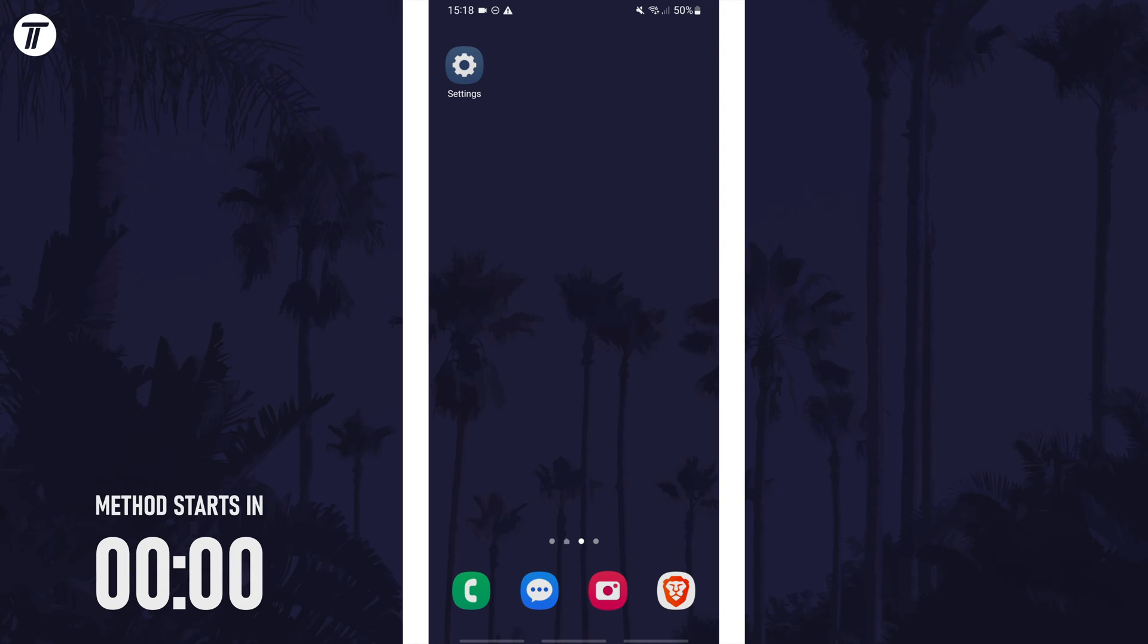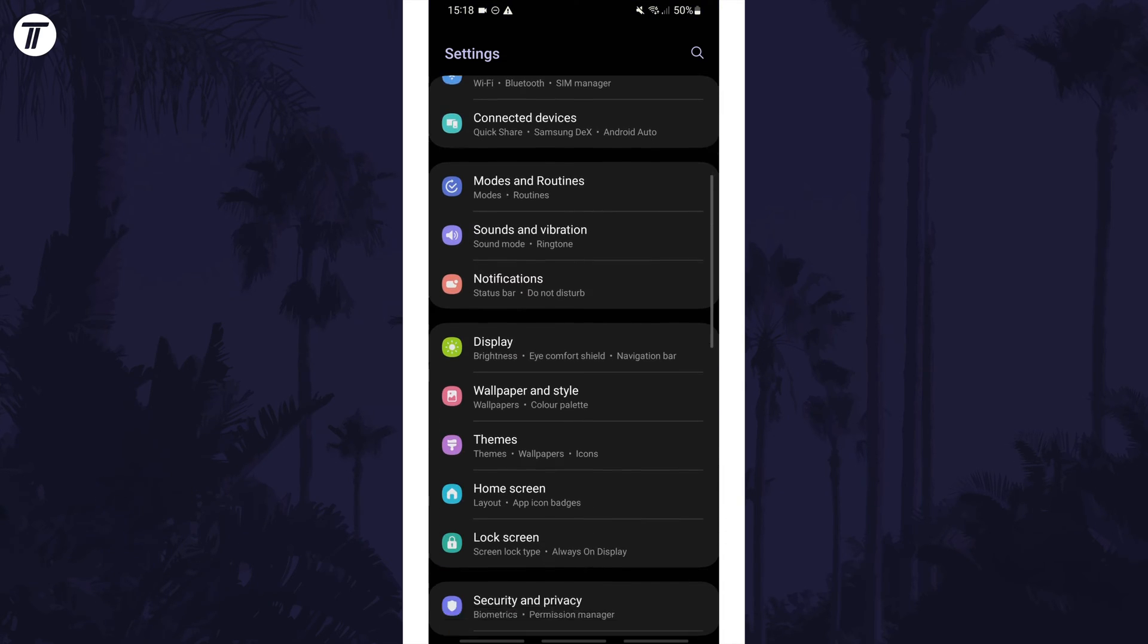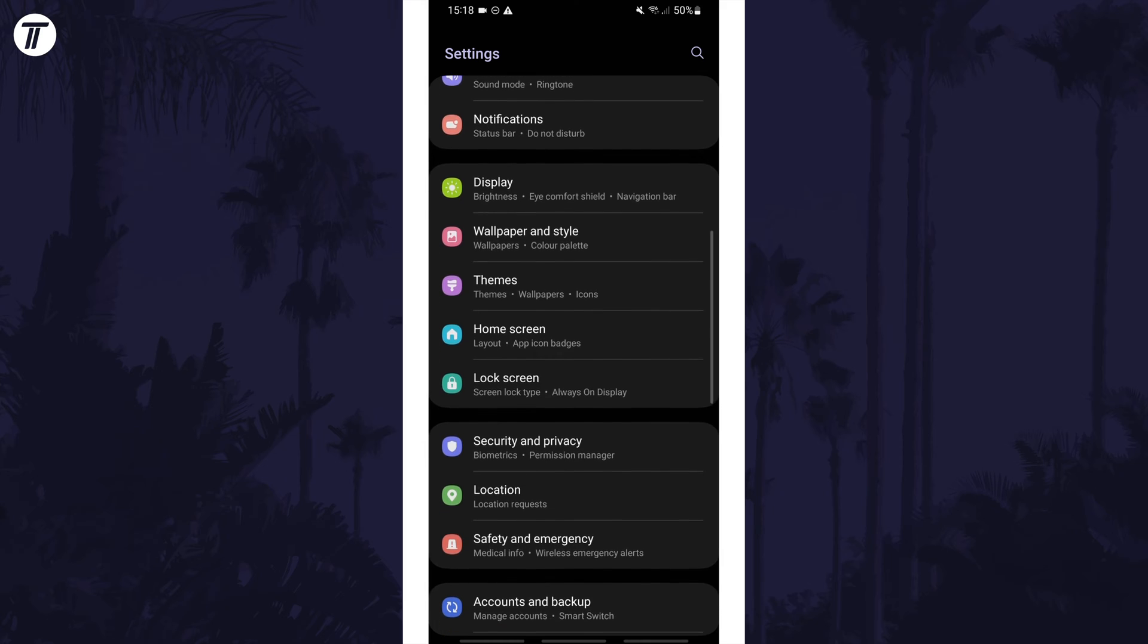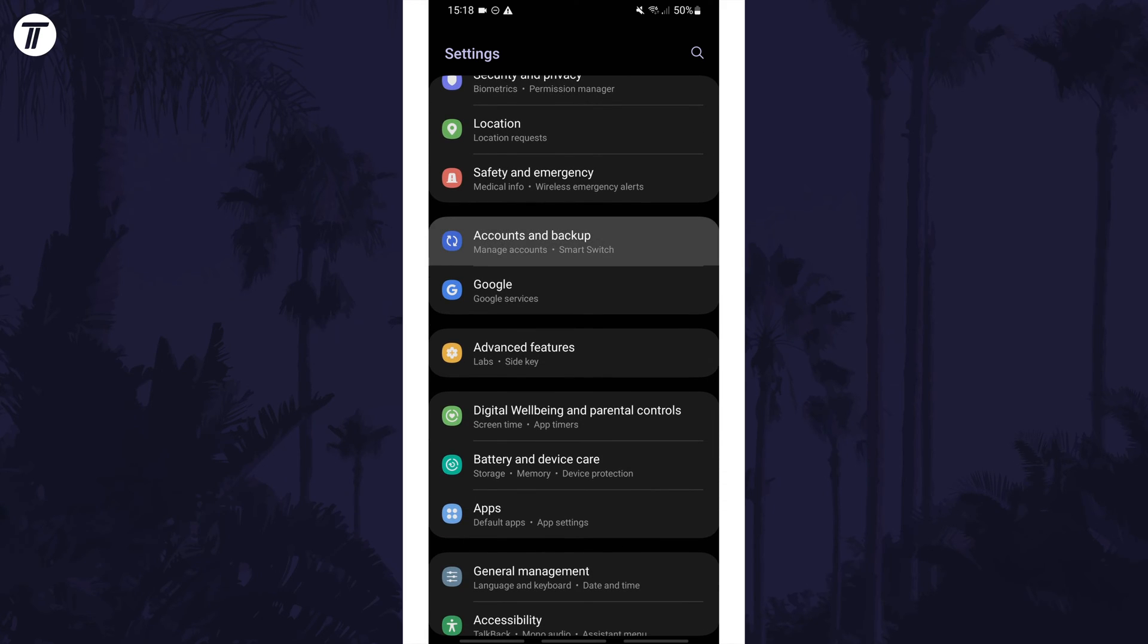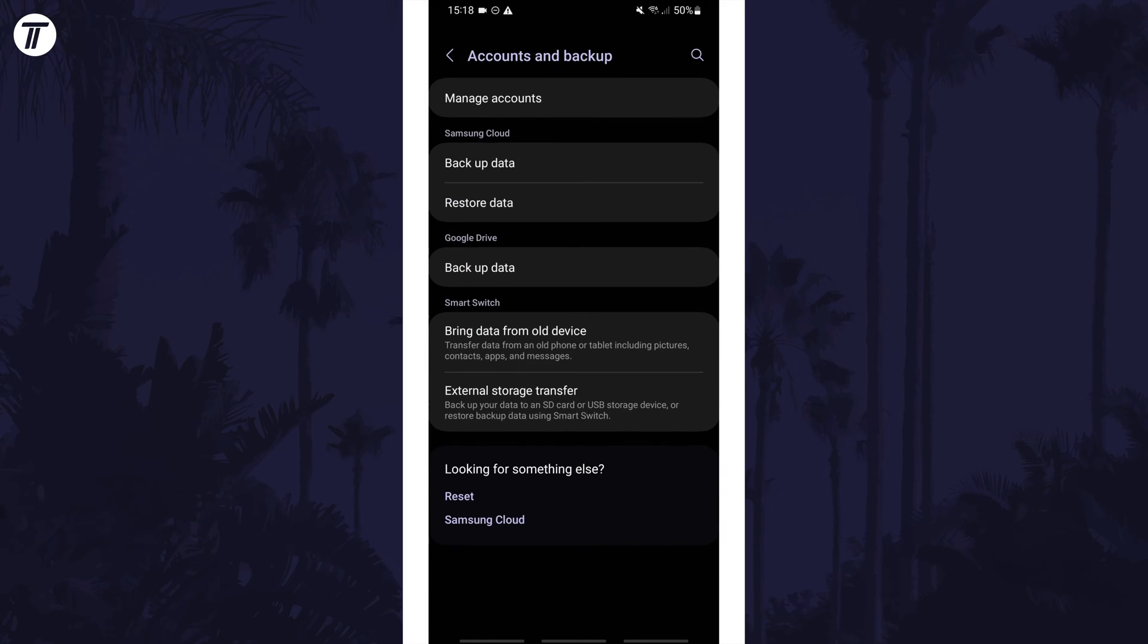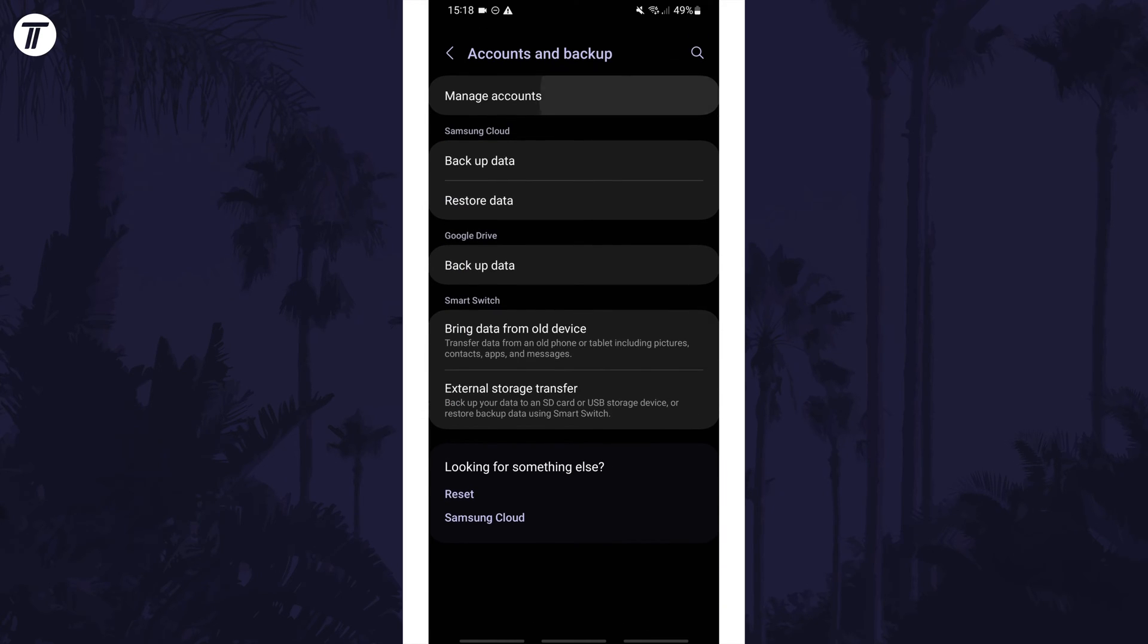To add or remove Google accounts, first open the settings app and then scroll down and tap on the option called accounts and backup. On here, tap on manage accounts.